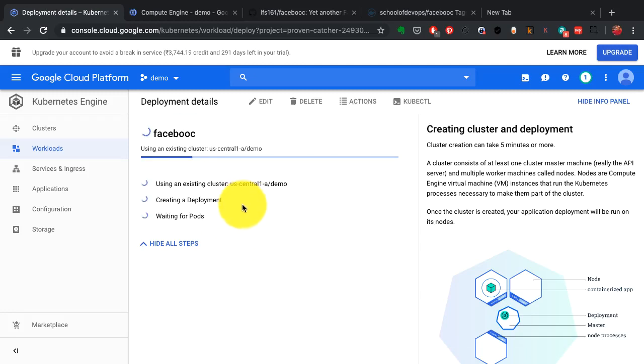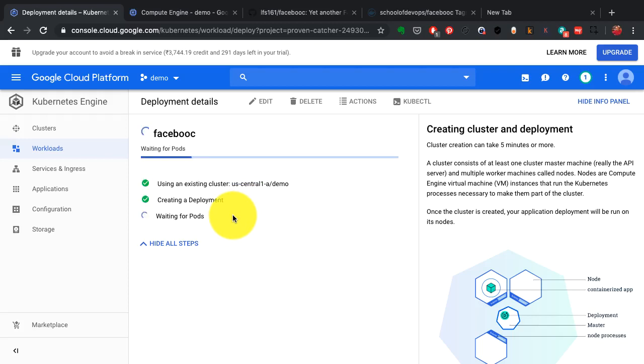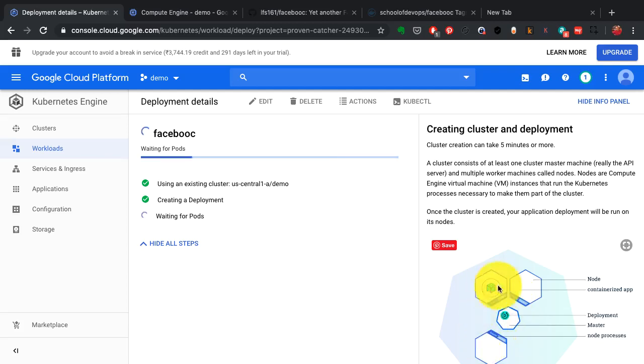And there I go. I have the application running or would have it running within a few minutes. It's getting ready. And then Kubernetes has been managing those three nodes.